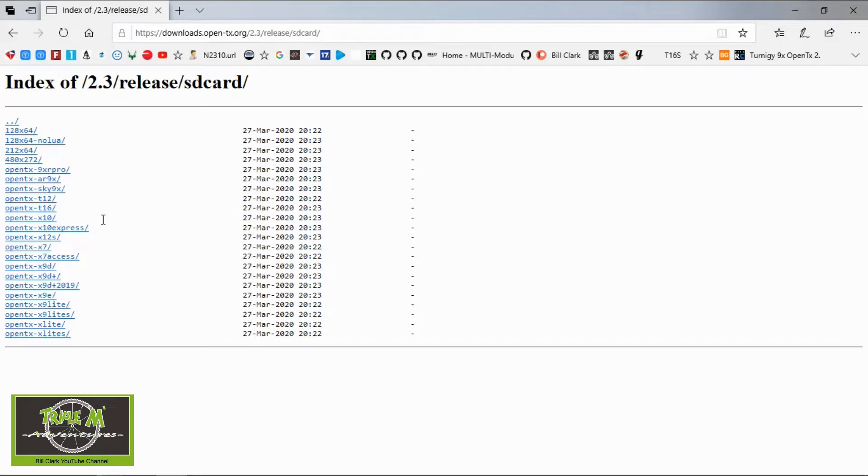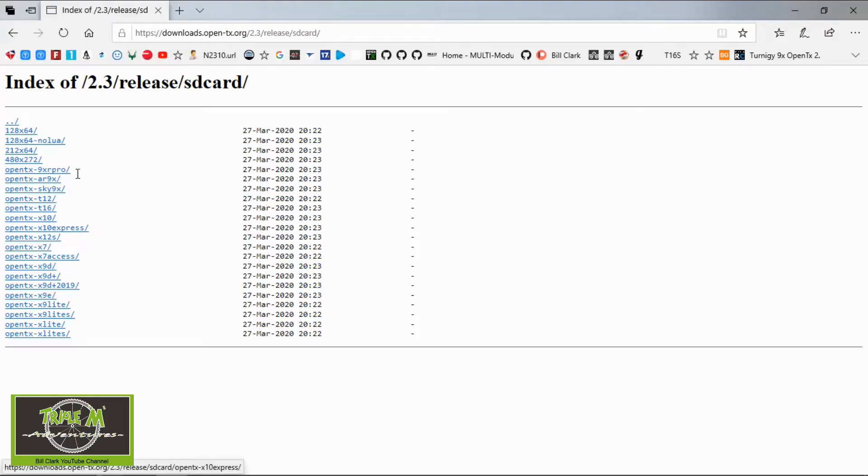The first thing you'd want to do when you're updating your SD card contents after a new version of OpenTX has been released is go to this web page. There you would download the necessary SD card contents you need for your radio, and in our case it would be for the T16.